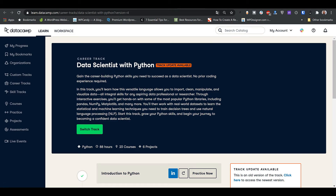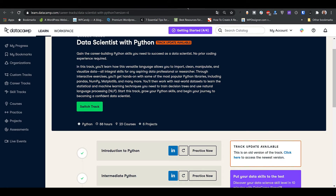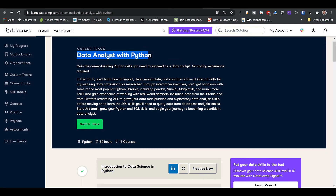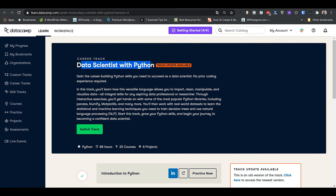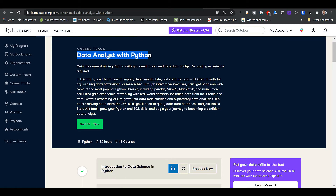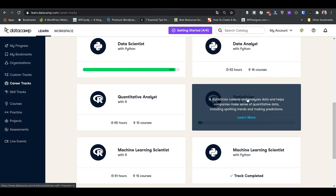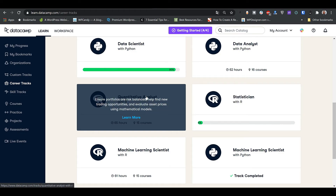If you want to become a data analyst who works with data scientists, take this Data Analyst with Python track and then take the Data Scientist with Python track. There will be a lot of overlap, but the data scientist track has more courses — 16 here versus 23 there. If you just want to be a general data analyst, take the Data Analyst track and then the Statistician track, which is mostly in R but will give you a lot of statistical knowledge useful for both data analysts and quantitative analysts.